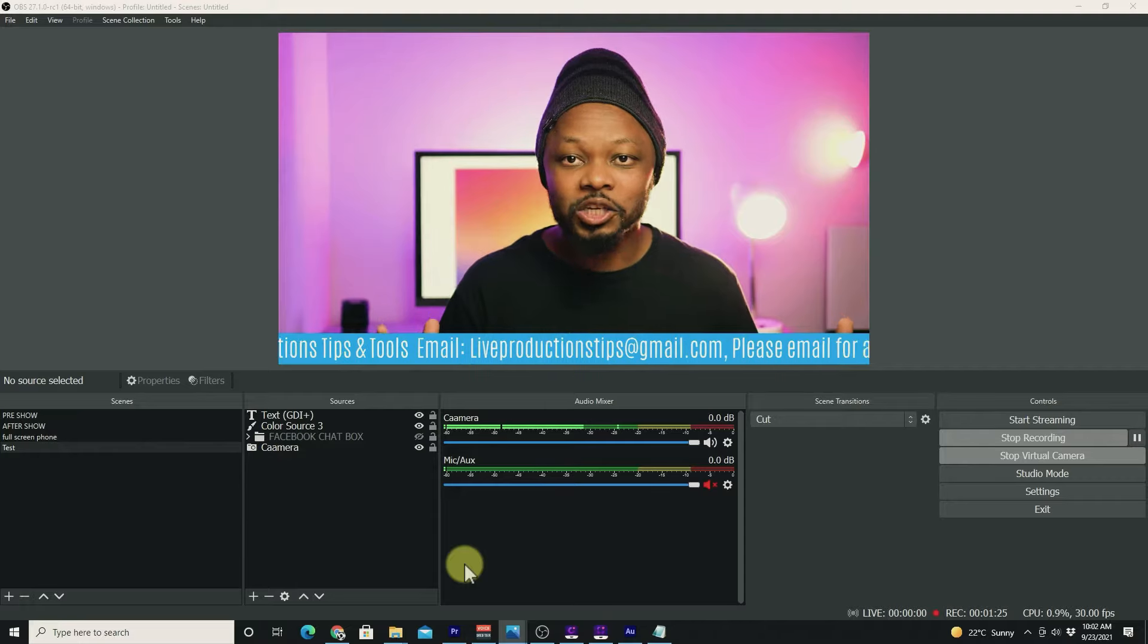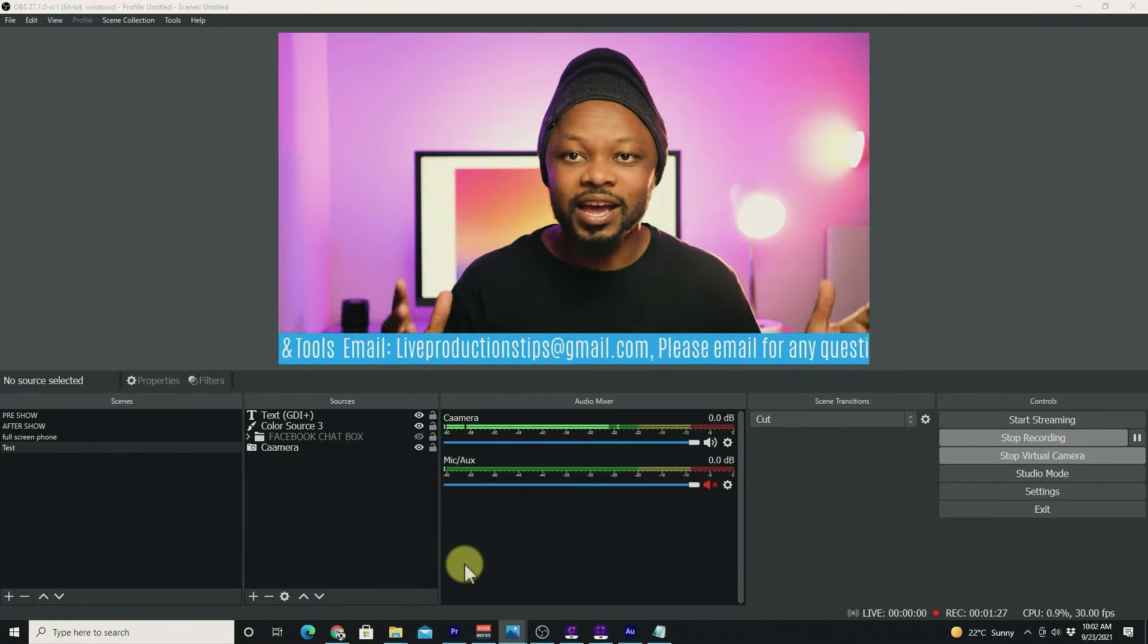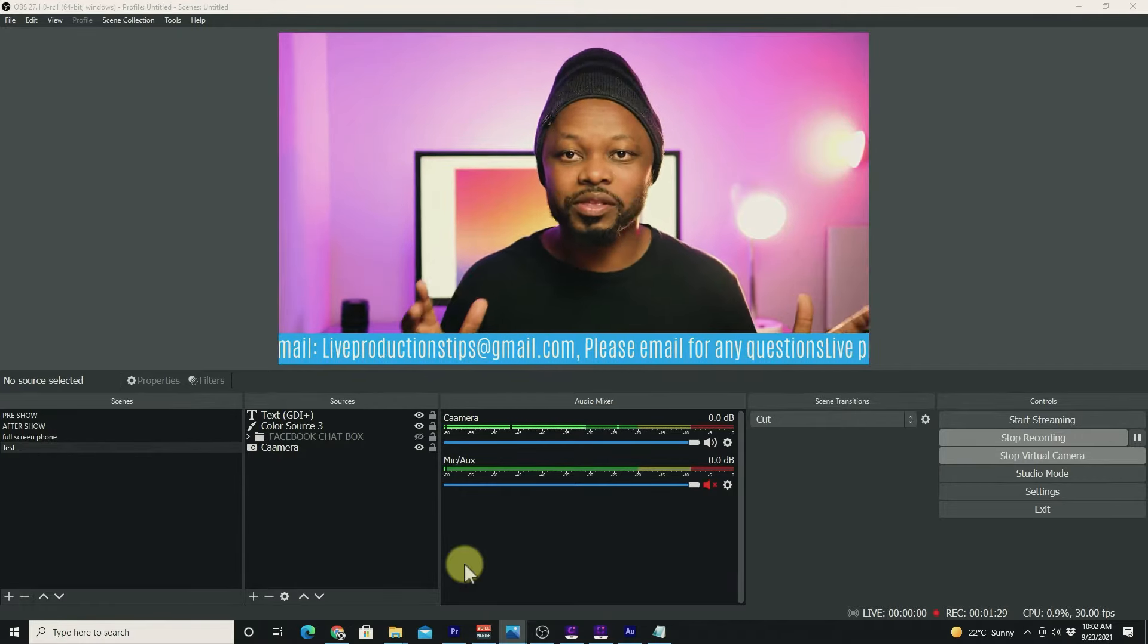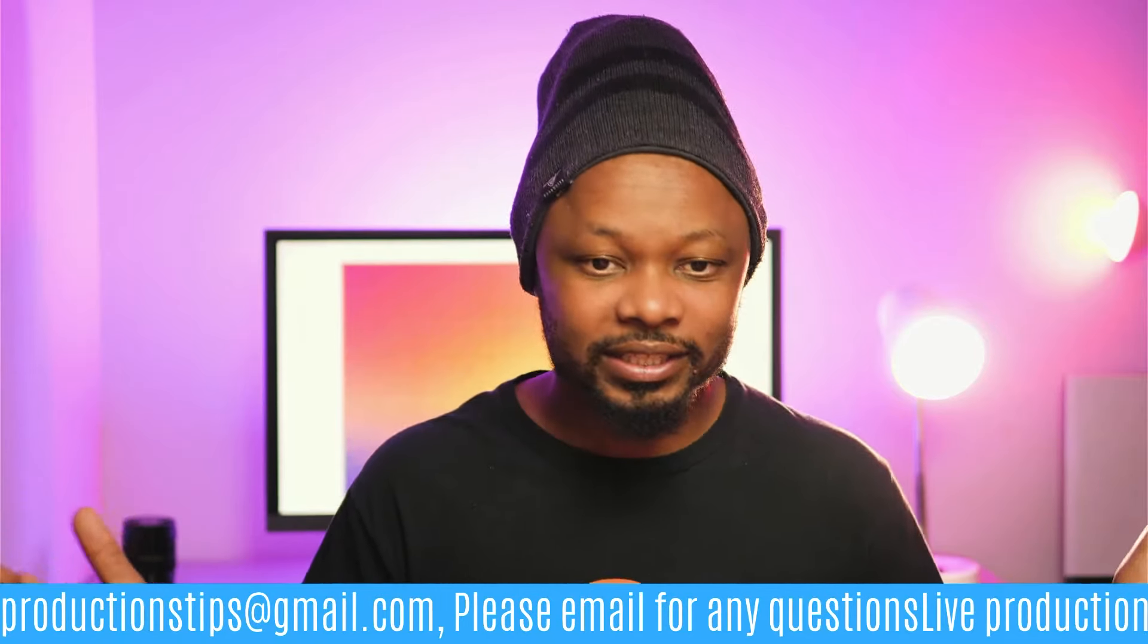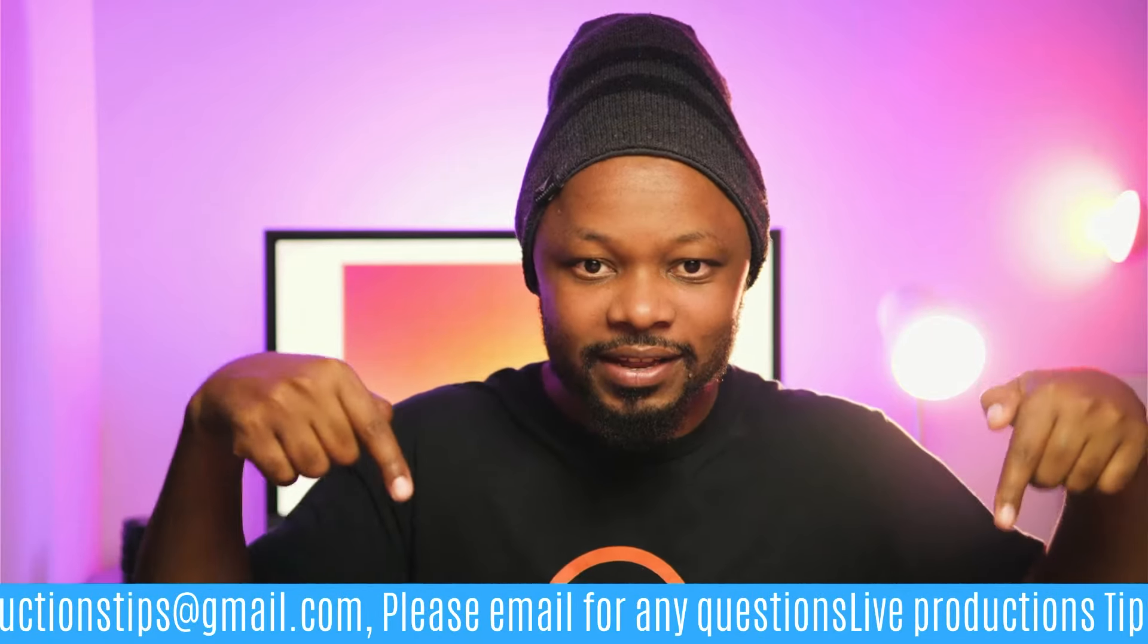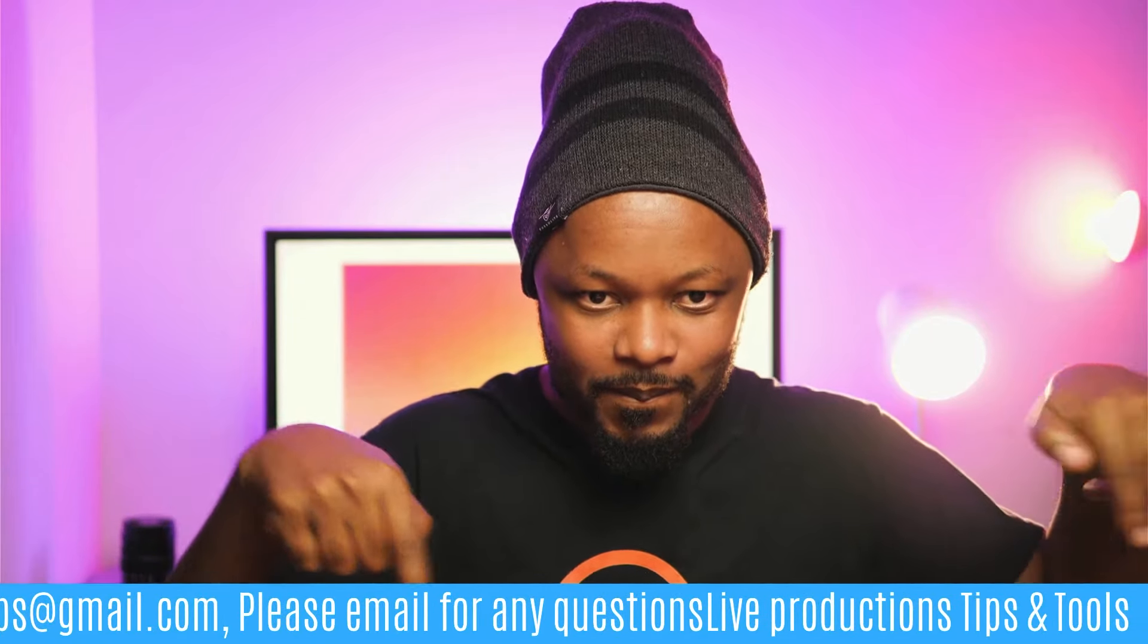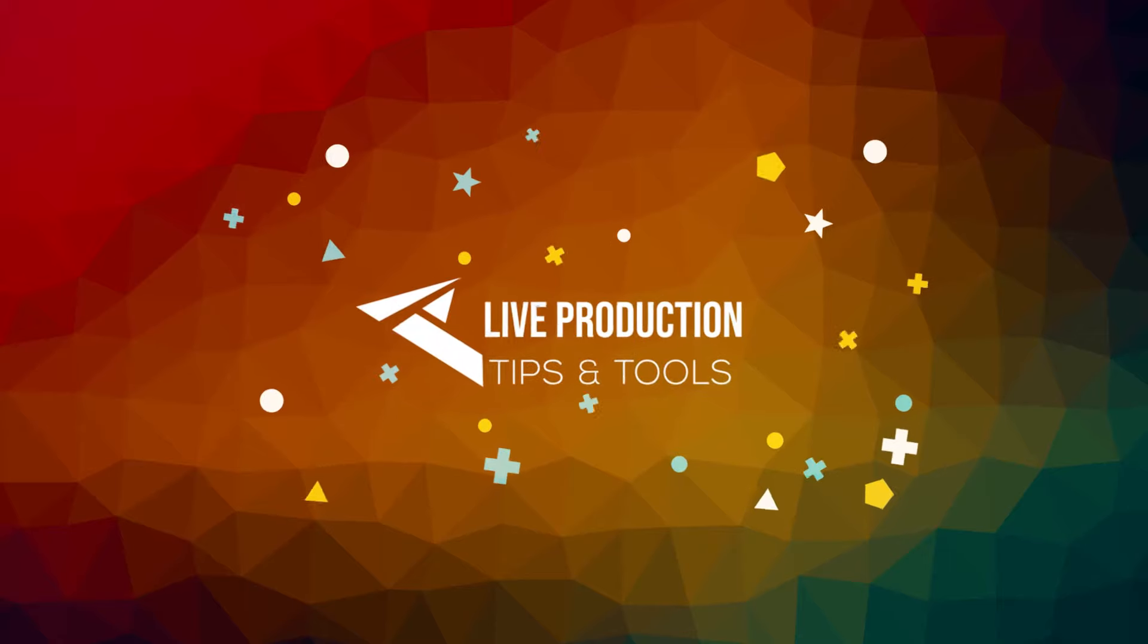What's up guys, my name is Sam from Live Production Tips and Tools. In this quick tutorial, I'm going to show you how you can create a scrolling text within OBS, basically something like this. There are so many ways to do it, but this one is by using the scroll text feature within OBS.